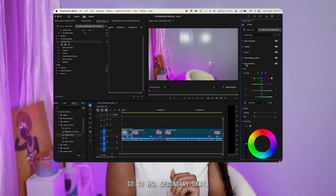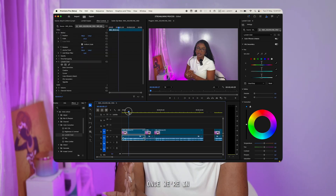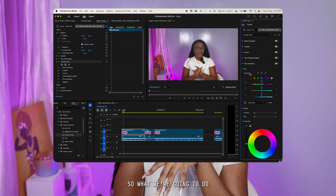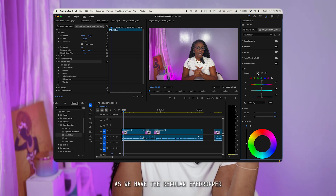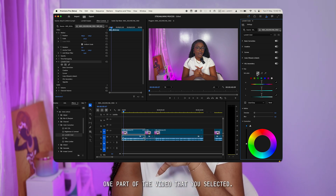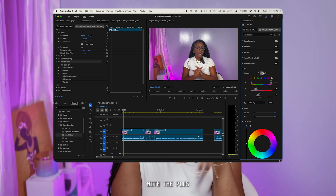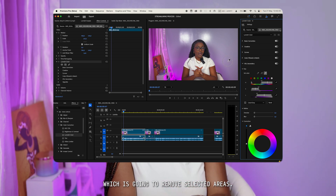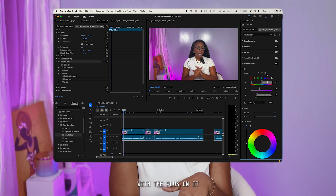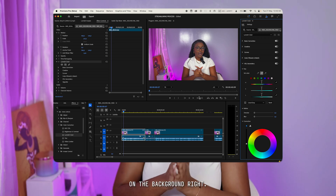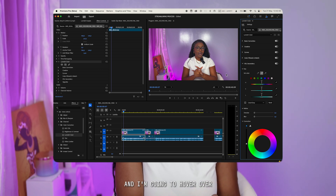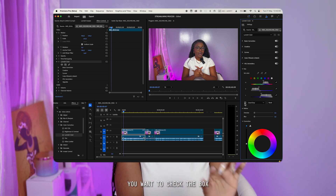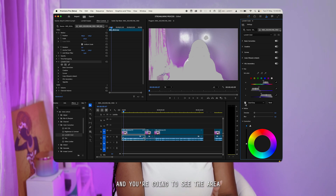We're going to go to HSL Secondary, located right under Color Wheels and Match. Now this is where the magic happens. Once in HSL Secondary, make sure you're in the Key area — unfold it if it's not open. These are the tools to set the colors: the regular eyedropper selects one part of the video, the eyedropper with the plus selects multiple areas, and the eyedropper with the minus removes selected areas. We're going to use the eyedropper with the plus because we want to edit multiple parts.